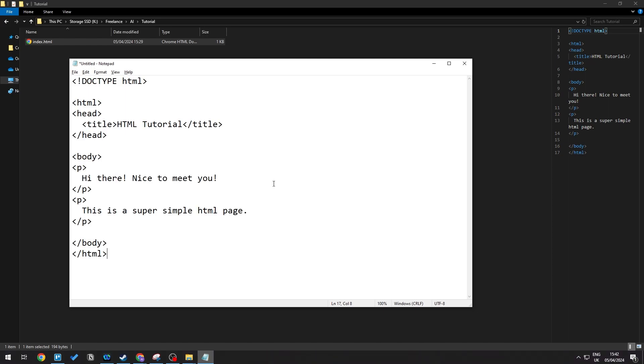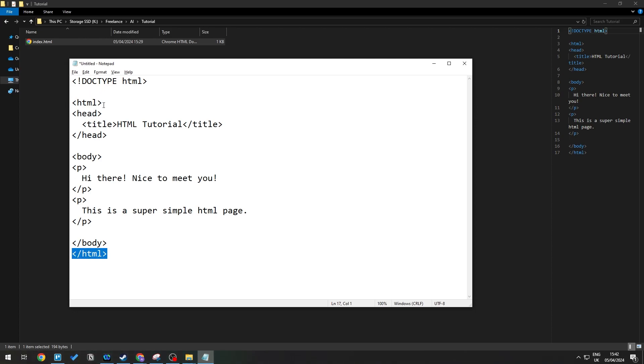For example, we have a doctype HTML where we have an HTML element that encapsulates everything. We have a head and a body element.